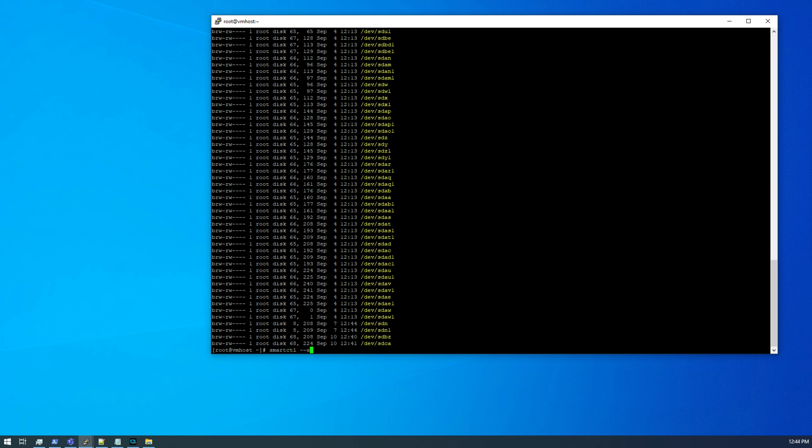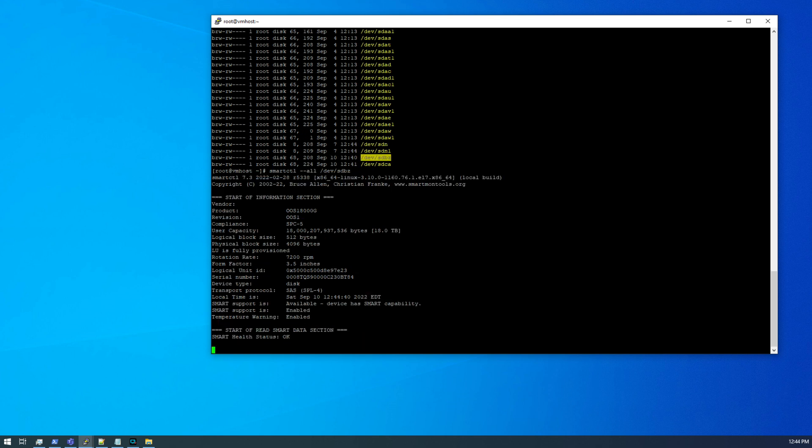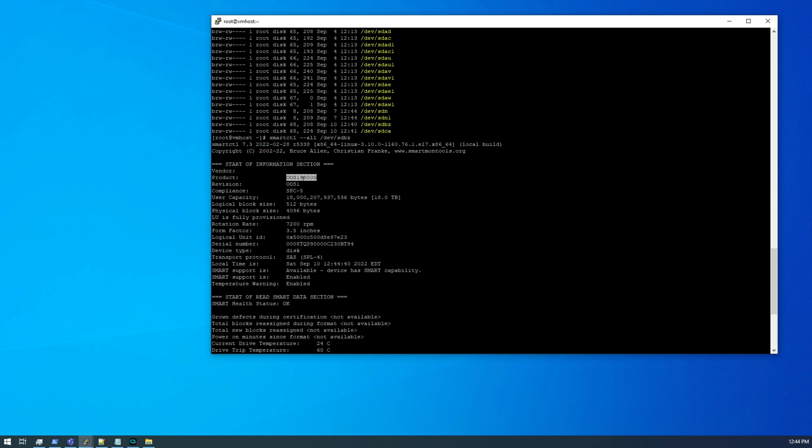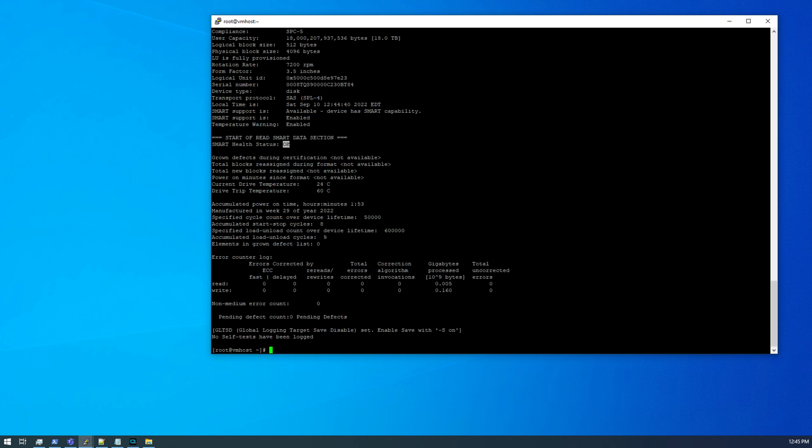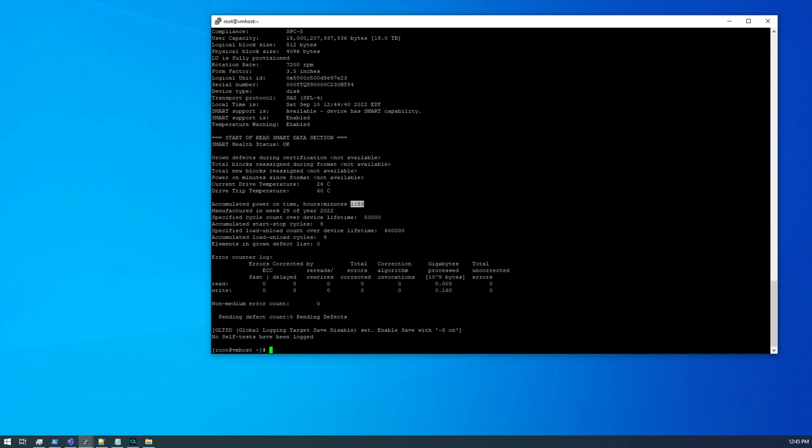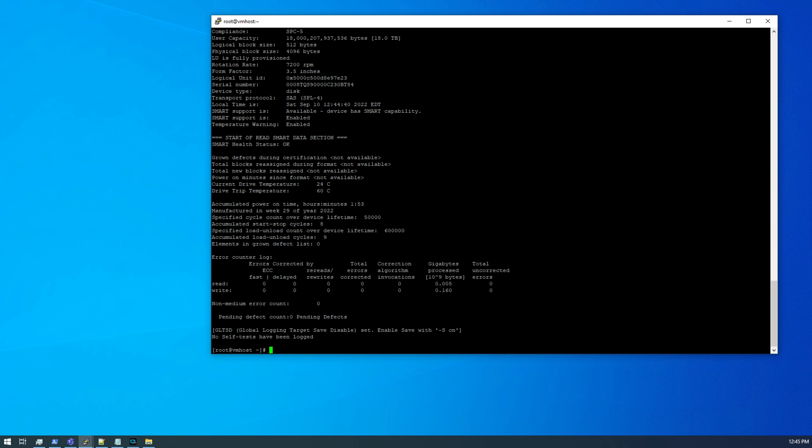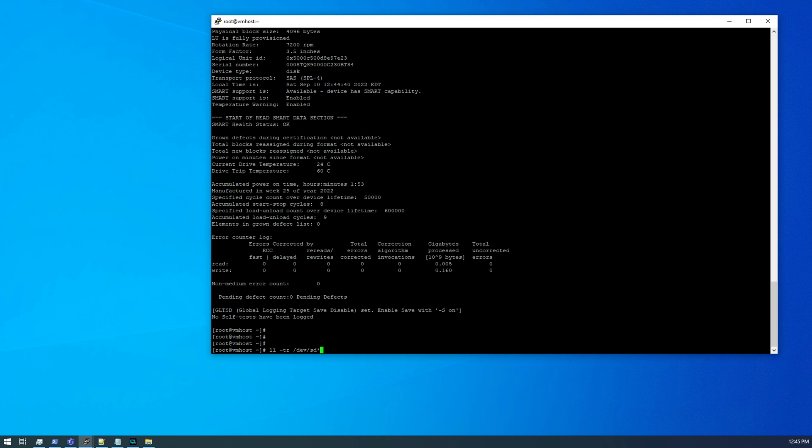Let's check the disc attributes first here. smartctl --all /dev/sdbz. So here is the disc number, EXOS18000G. So I guess that means 18,000 gigabytes or 18 terabytes. I was expecting it to show the original Seagate model number here, so that's kind of surprising. But we see it is 18 terabytes, 7,200 RPMs. Smart status says OK. 1 hour and 53 minutes of power on time. So this is a brand new disc, at least in terms of what the firmware thinks. Manufactured 29th week of 2022, and it has zero grown defects.